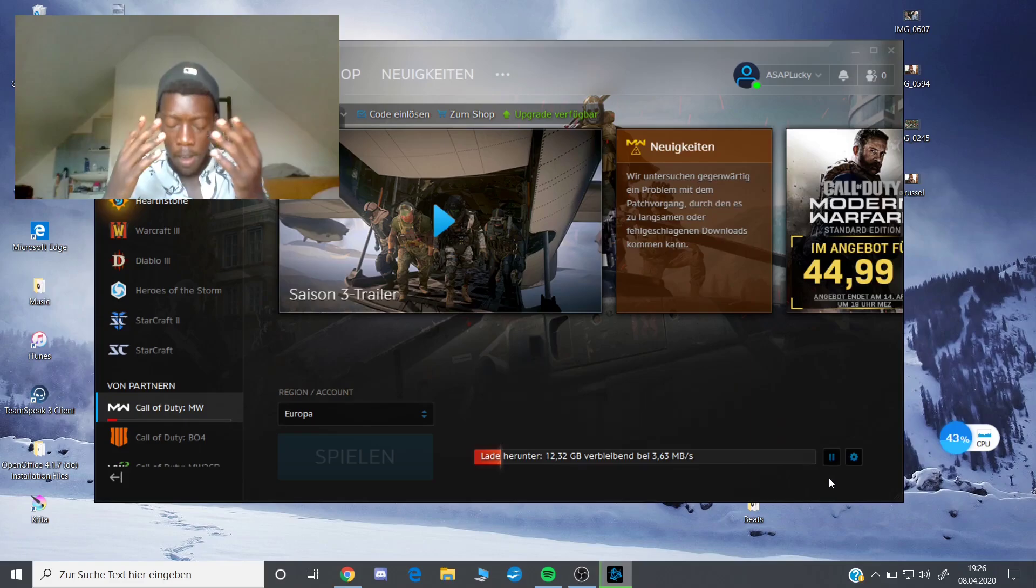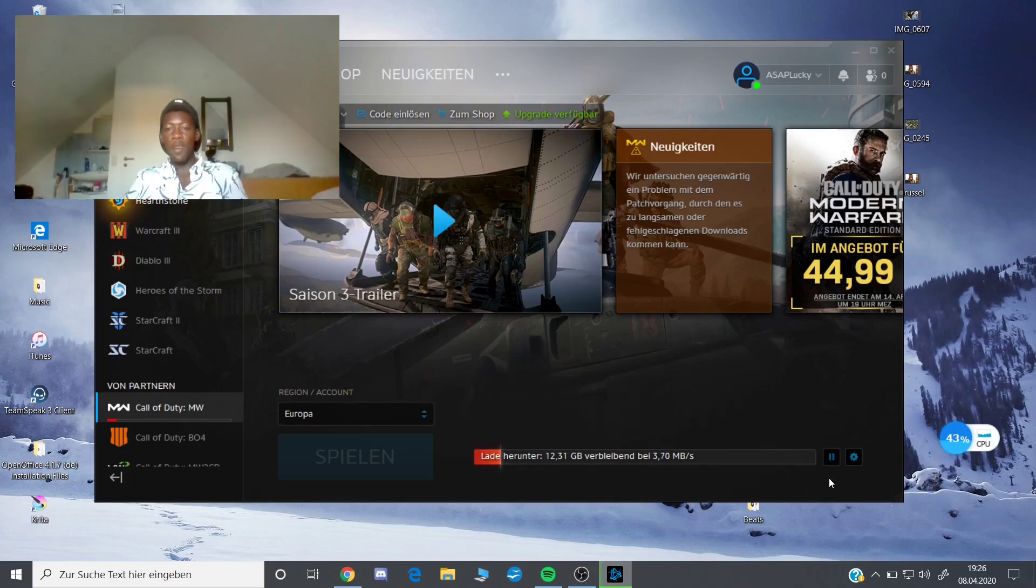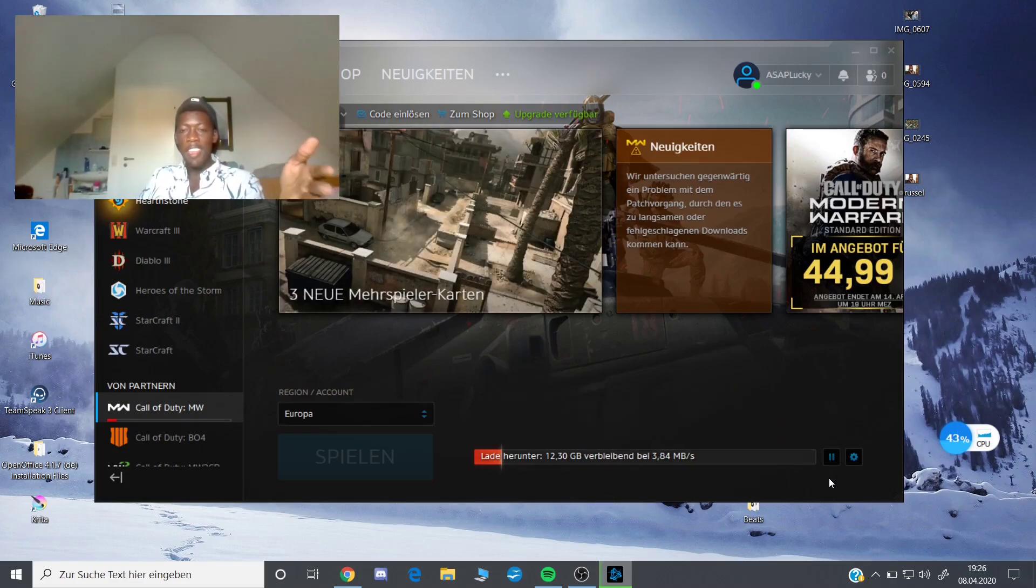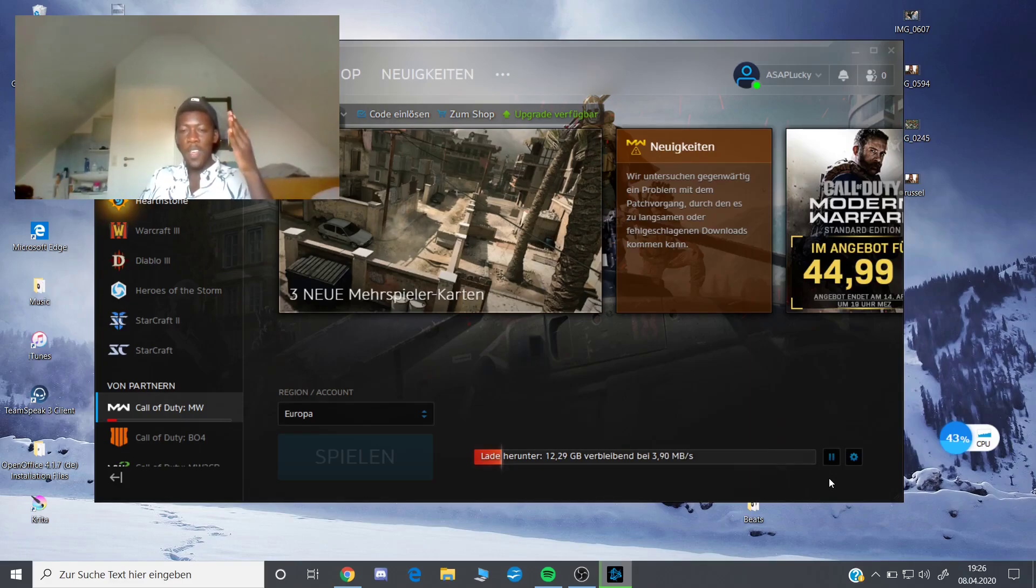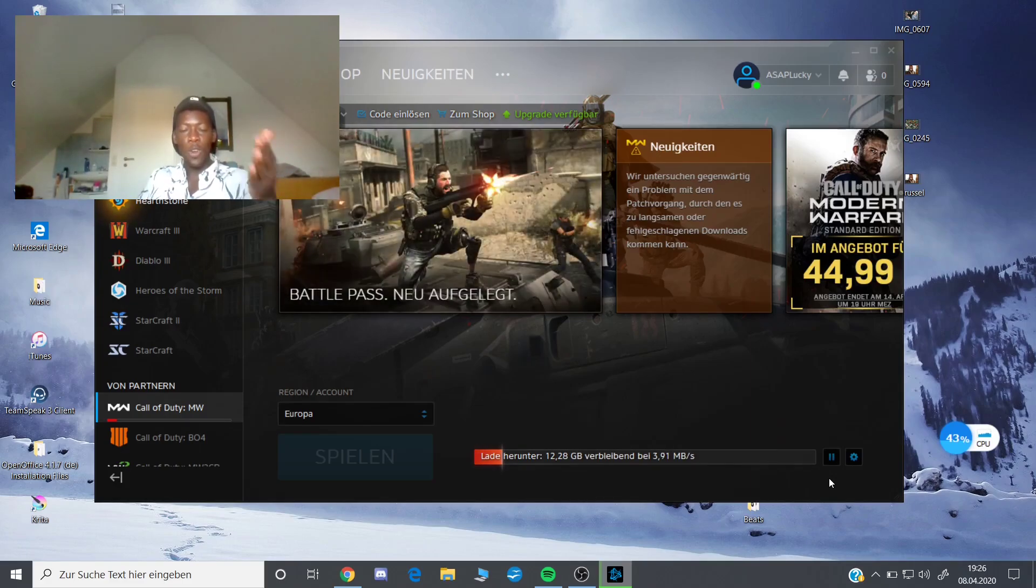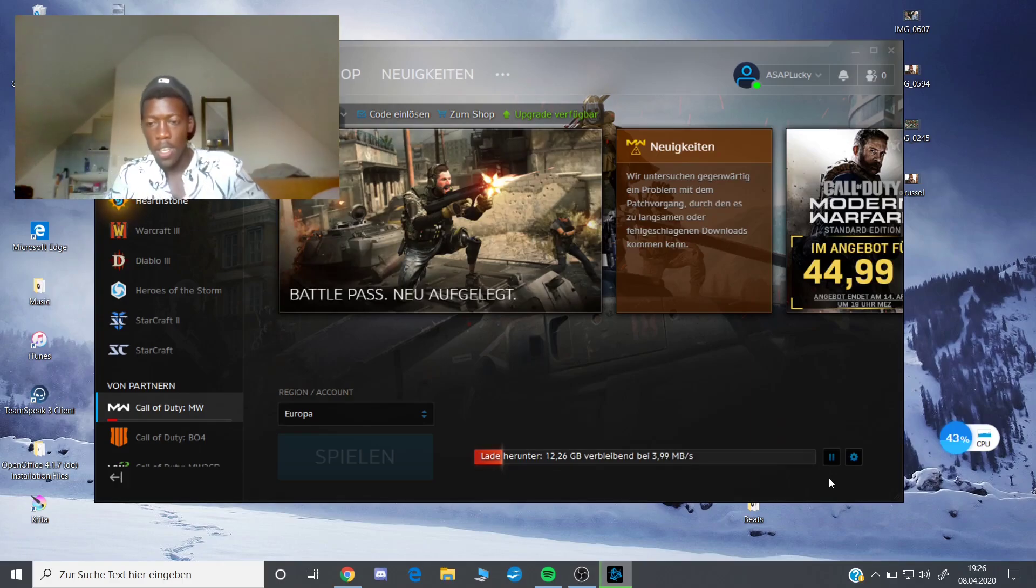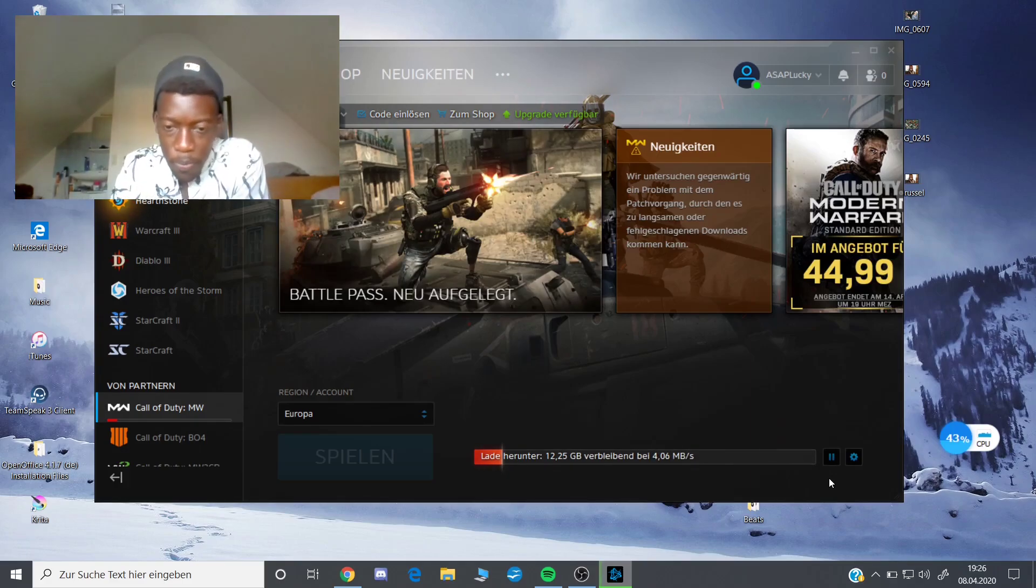Finally man, I've been waiting my whole day for this. I'm sitting here for one hour trying to download this, and only one gigabyte. But now it's way quicker, so nice, nice.